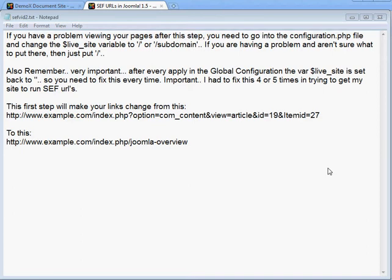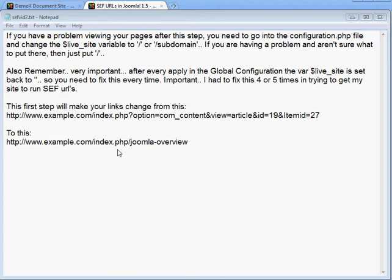If everything went well, the first step will change your links from the messy parameter-style URL — where you can't tell where you're going — to one that has keywords for the article you're viewing. However, you'll notice it still has index.php in the URL at this point.